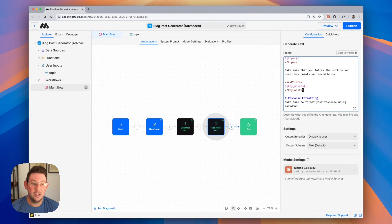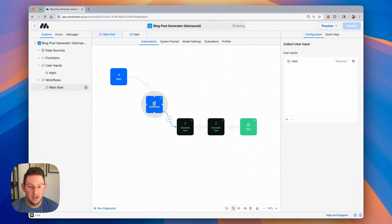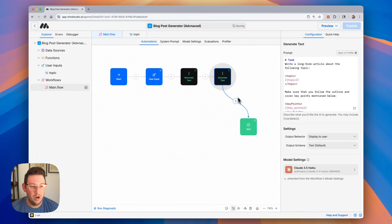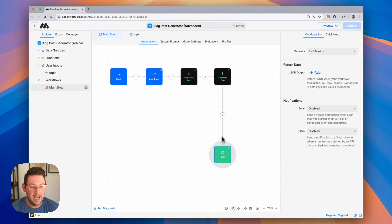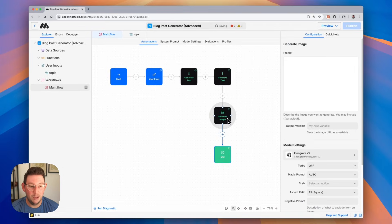The other part to enhance our blog post generator is we might want to have a cover image for our blog post. The way that we do that is we're going to use a similar process. Let me go ahead and move some blocks around so we don't get confused — moving the start blocks and generate text blocks up. Then I'm going to add another block that's going to use the output of the blog post to generate an image. To do that, we're simply going to add a generate image block.